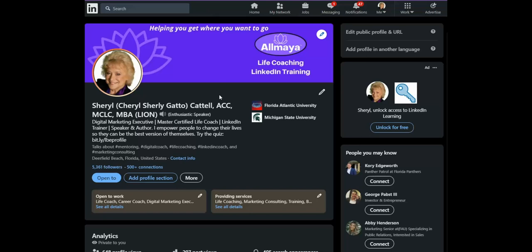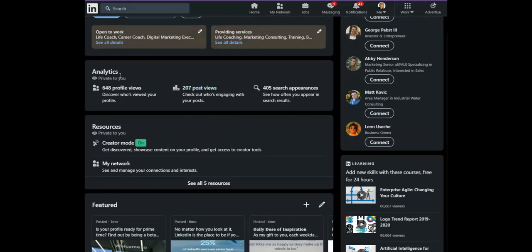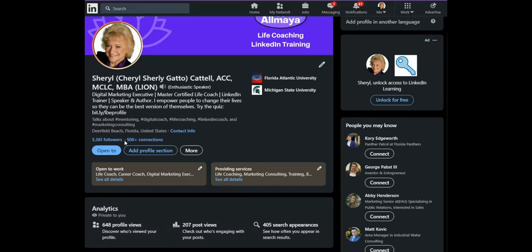Creator Mode is found on your profile just below the Analytics section. It's under Resources, and you can click here to turn it on or off. If you don't see it on your profile, it requires a minimum of 150 connections as well as a regular schedule of posts and content. It is Creator Mode, after all.